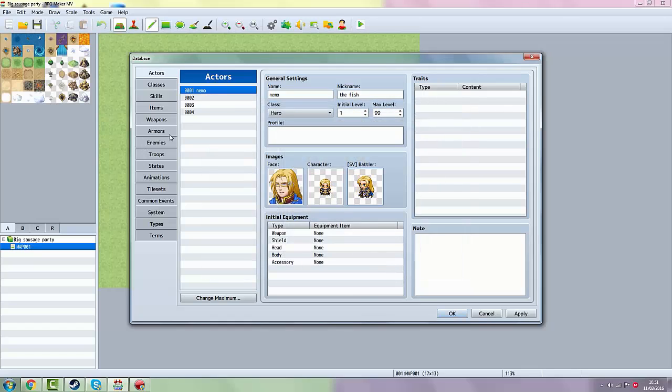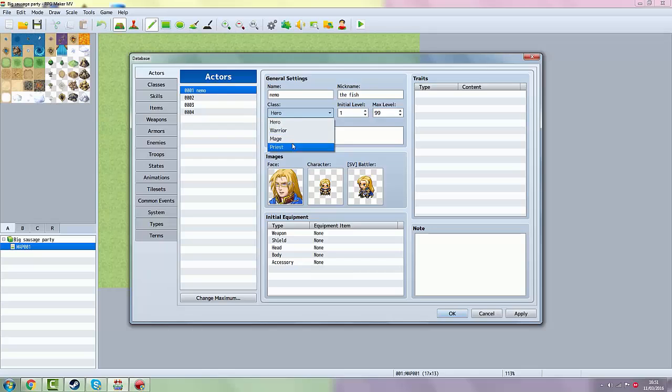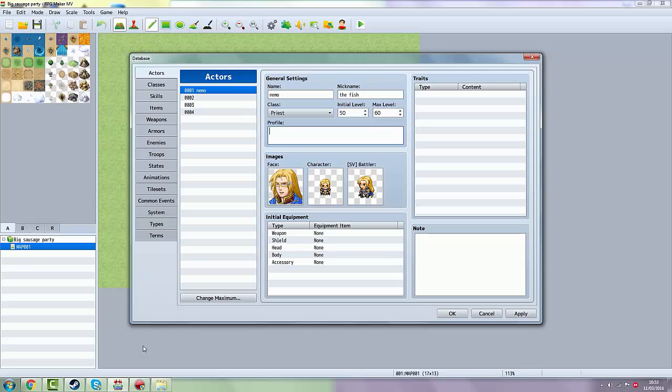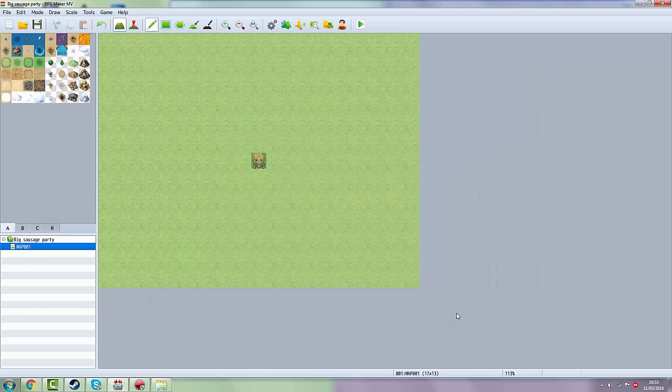Then you can also change the class. For example, we want him to be a priest. The profile you can change all that. Initial level, you can already make him level 50 for example. Max level you can put 60. Then what you want to do is click Apply then OK.